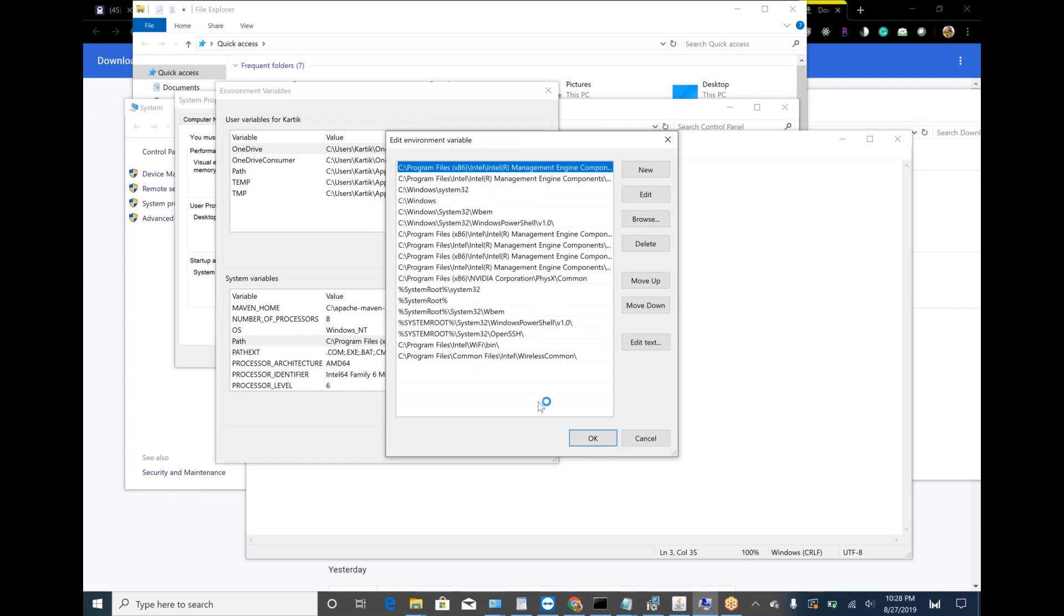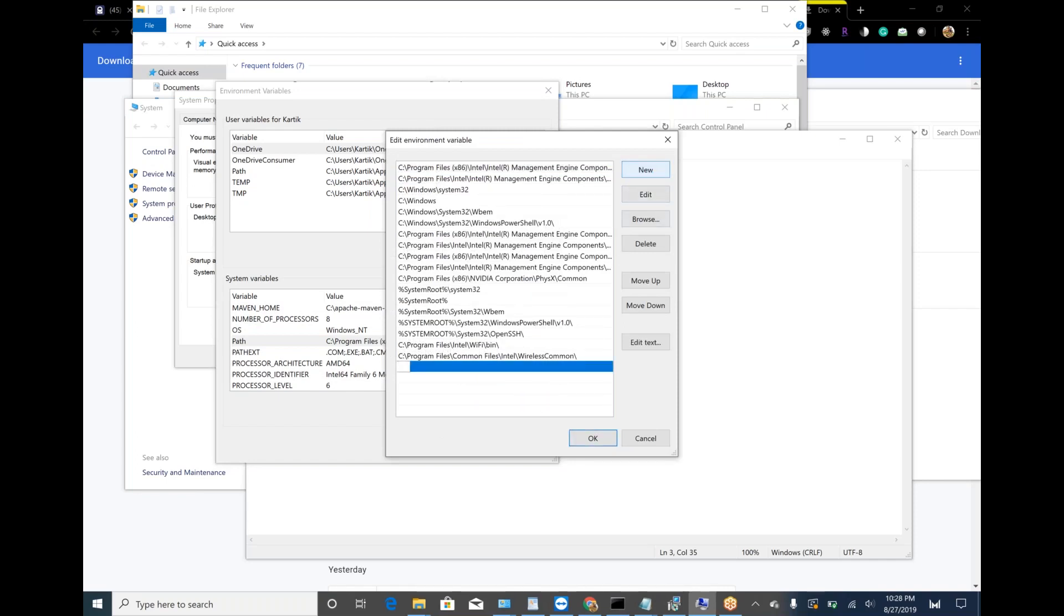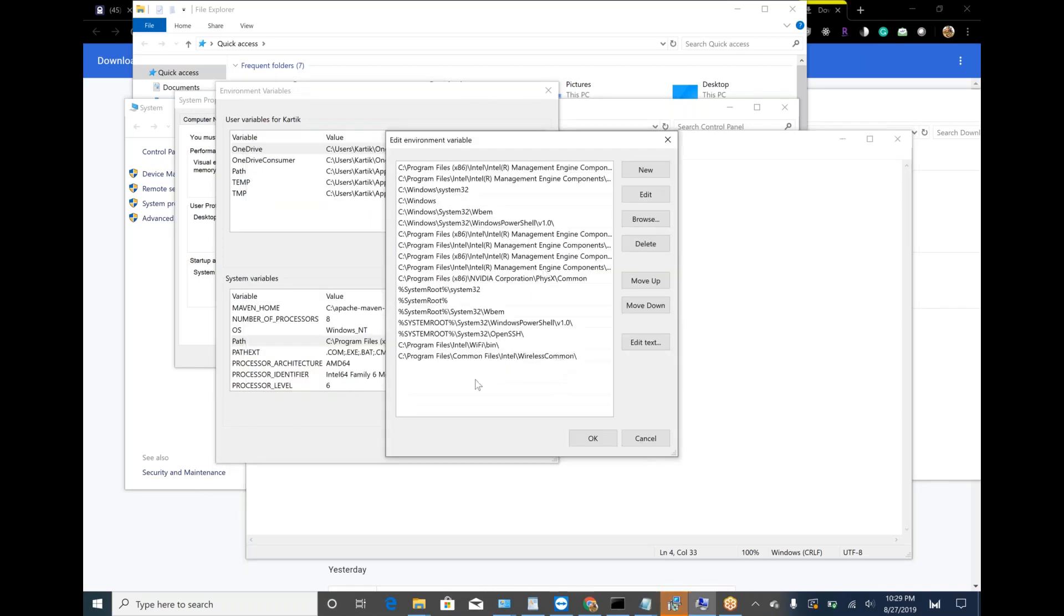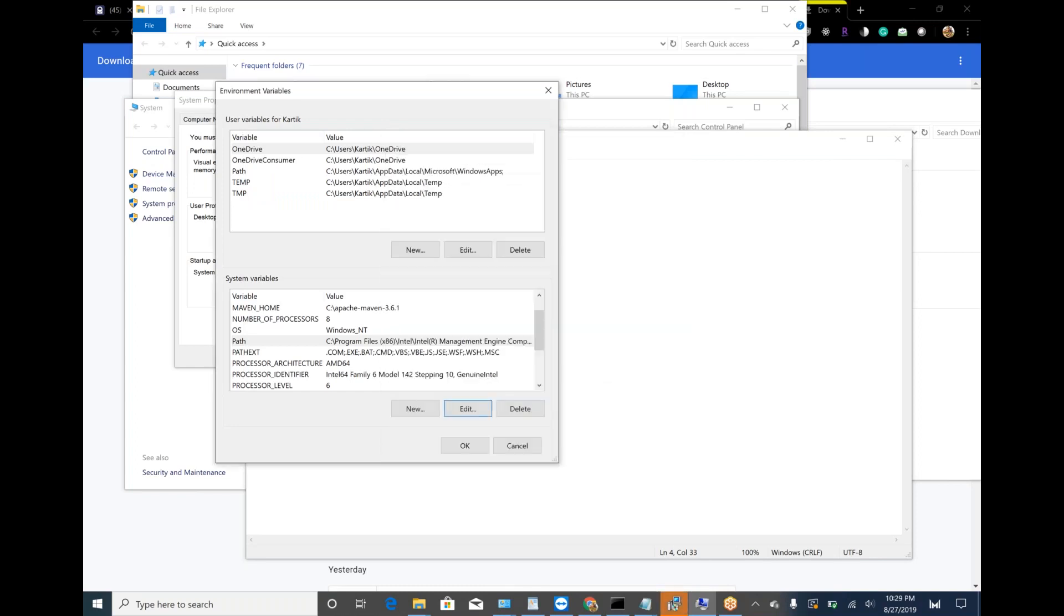Click on new. Just paste the path that I given in the notepad up to bin. That is the difference. Now come back to installation of Java. Check, is it done?